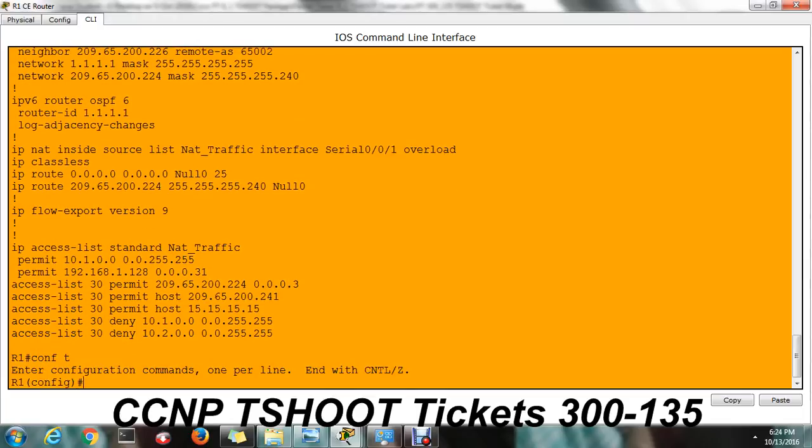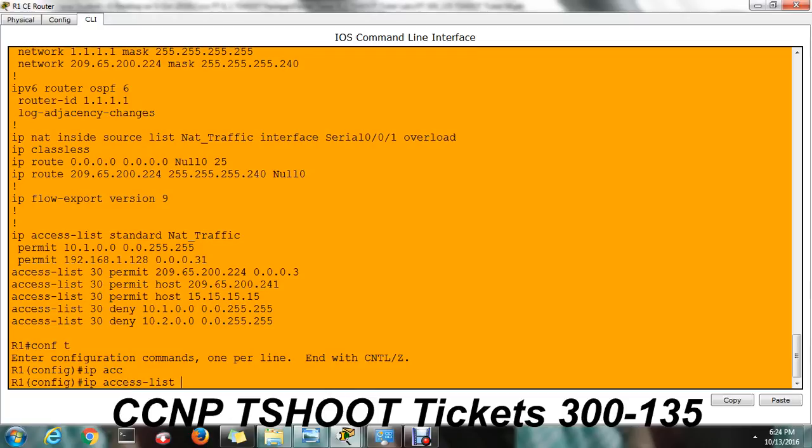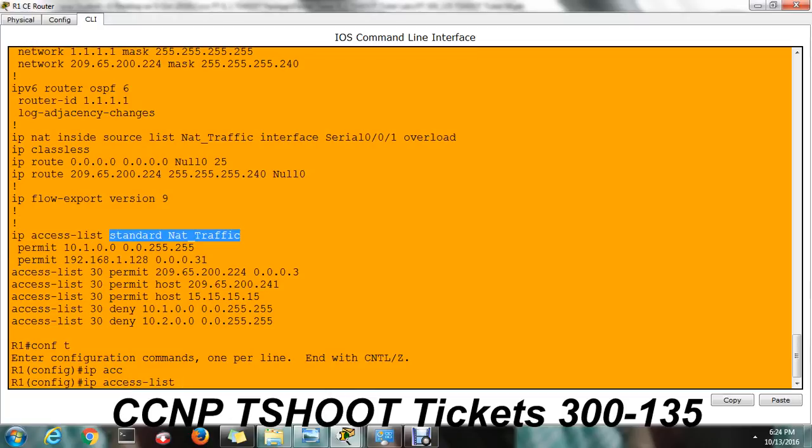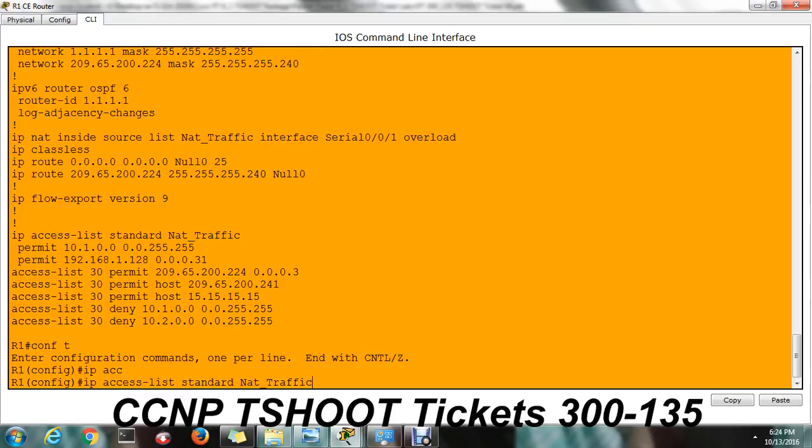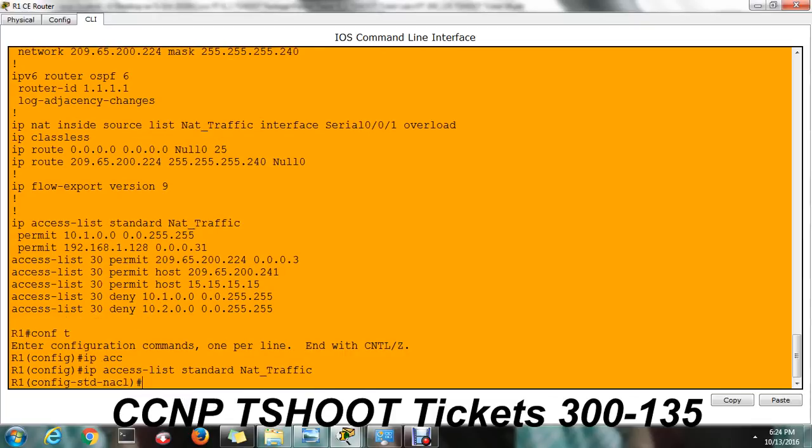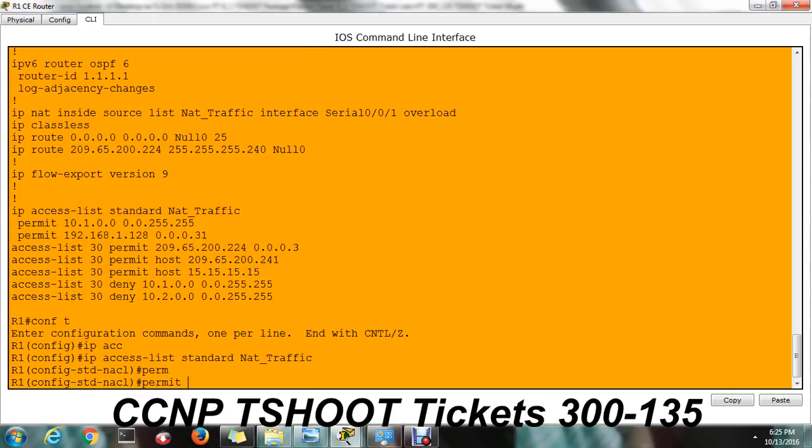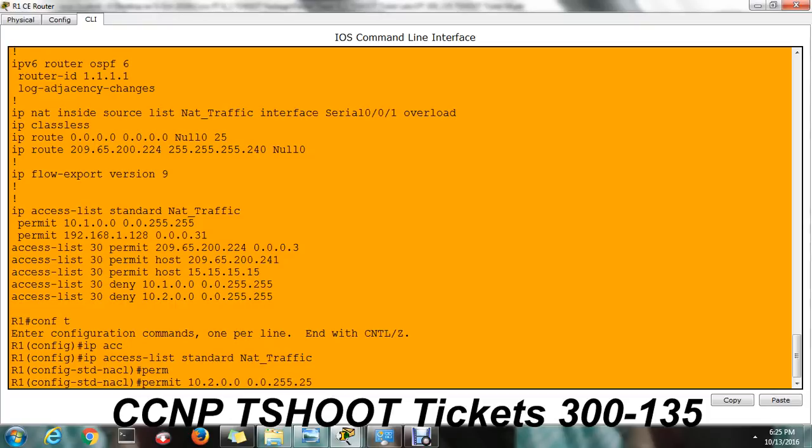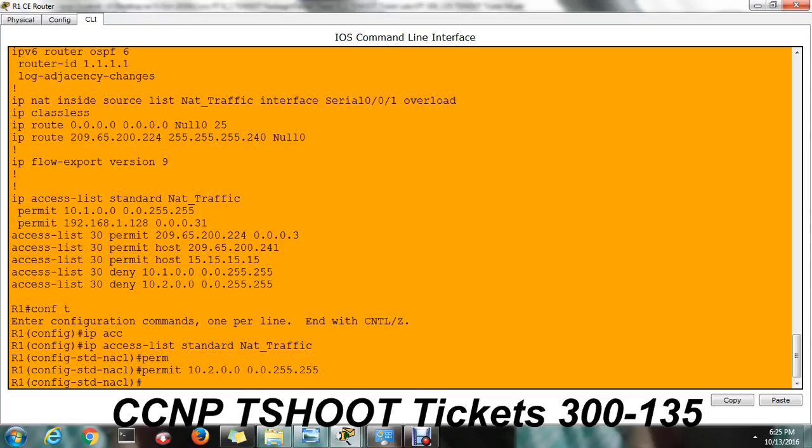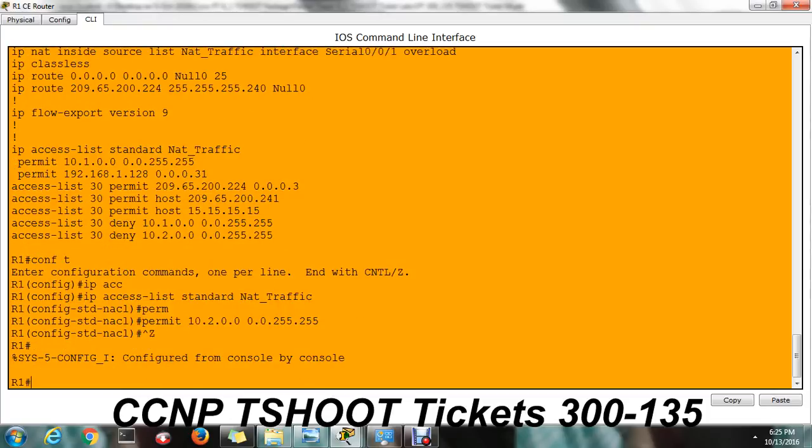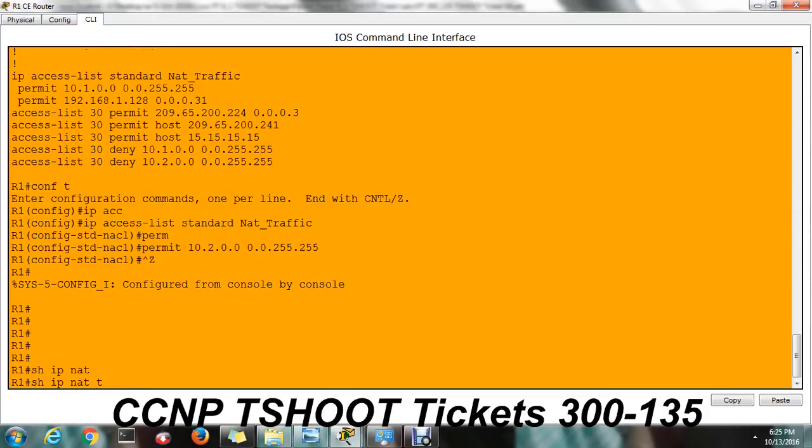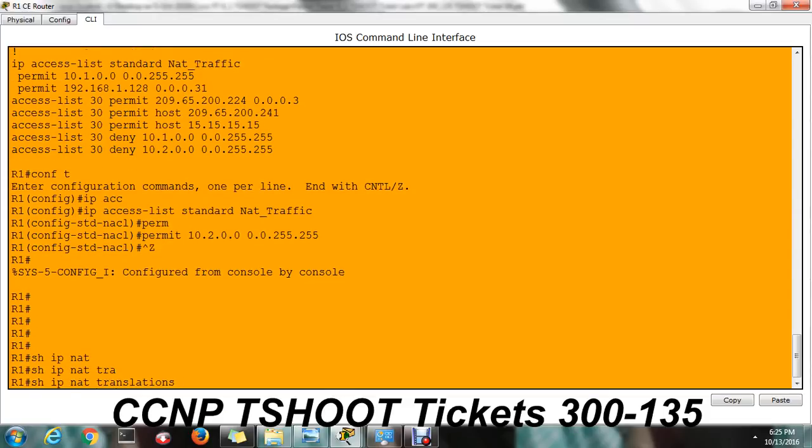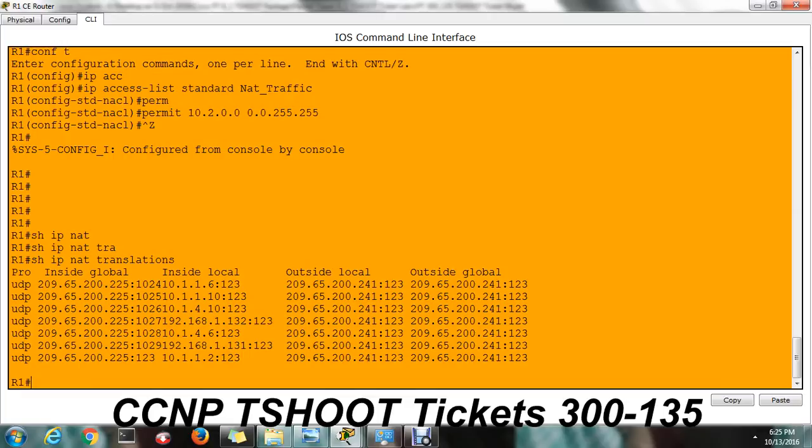Config t. IP access list standard NAT traffic. Copy, paste, NAT traffic. Permit 10.2.0.0, it's a network address. Then wildcard mask 0.255.255.255. In exam you are not going to do these things, but anyway, you just have to know what is the issue. Okay. So IP NAT translation.